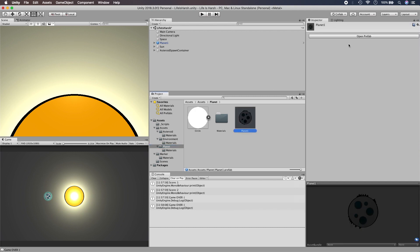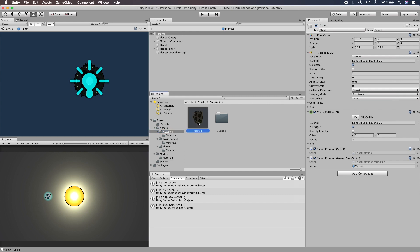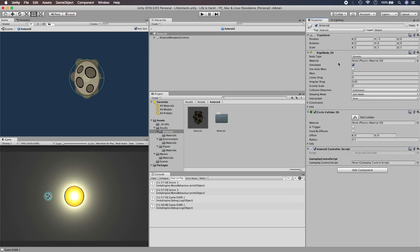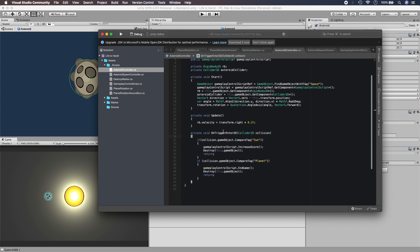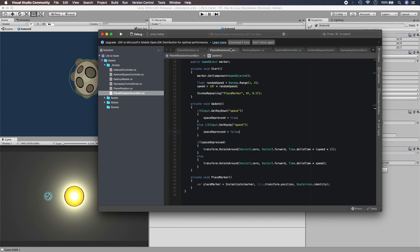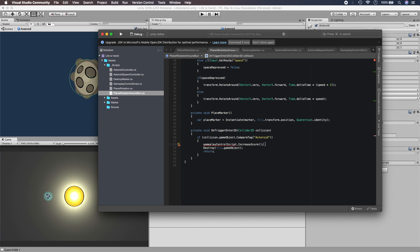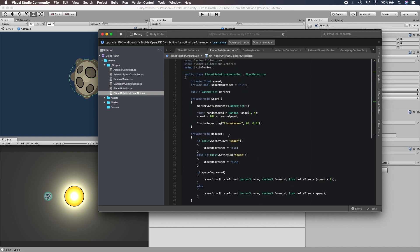Now we need to give the asteroid a physical reference to that script. We're going to add our GameplayControllerScript onto our Space game object, because that game object doesn't change. Then we go to our asteroid and see that's where our Space reference needs to be, because that's where the script is attached — but we can't access it directly, so we need to find it automatically.